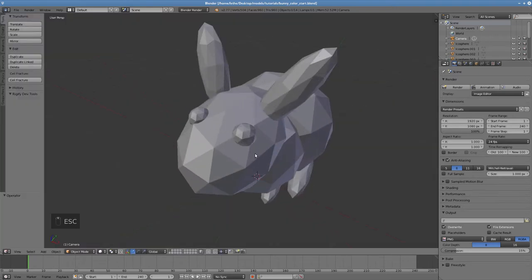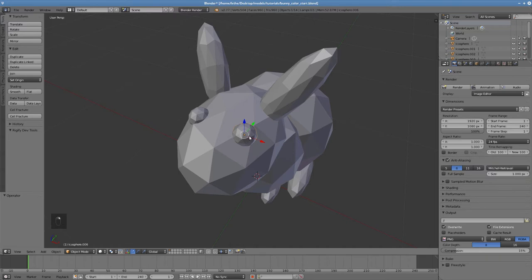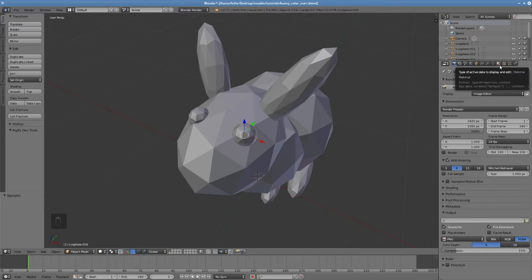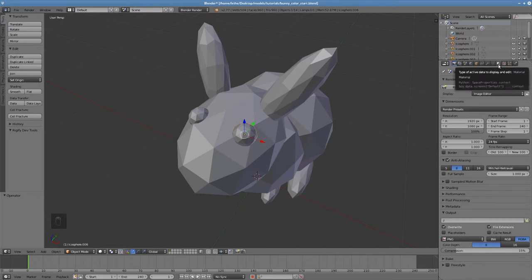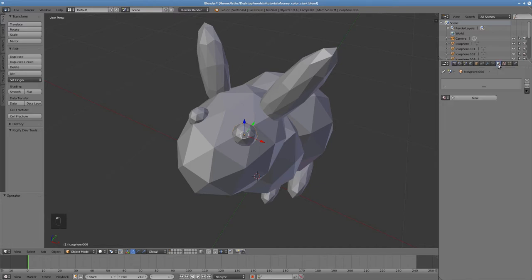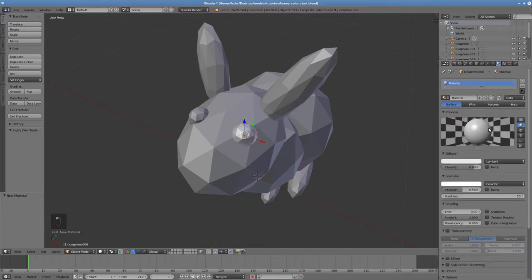Let's start with this eye. After right clicking to select the eye, I move to the Materials pane by clicking on this icon here. Click New to create a new material.